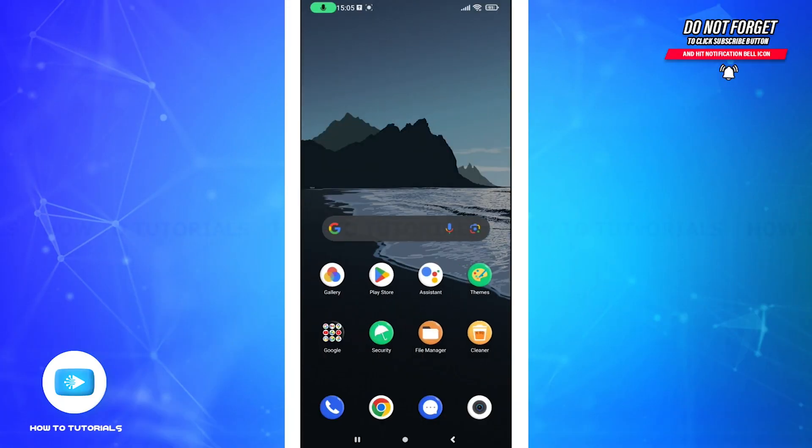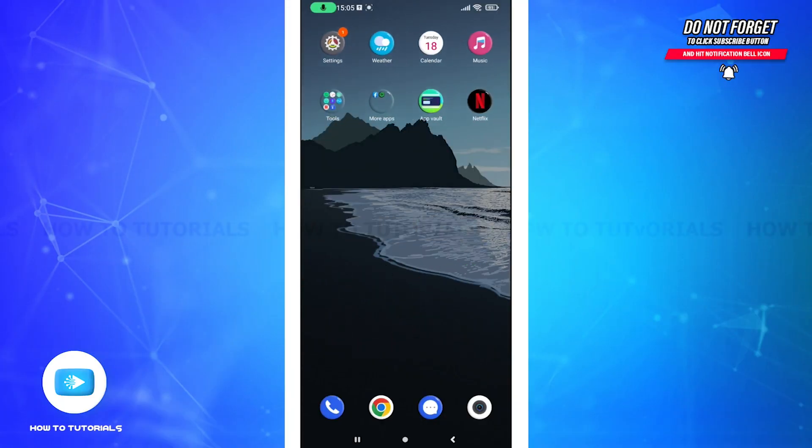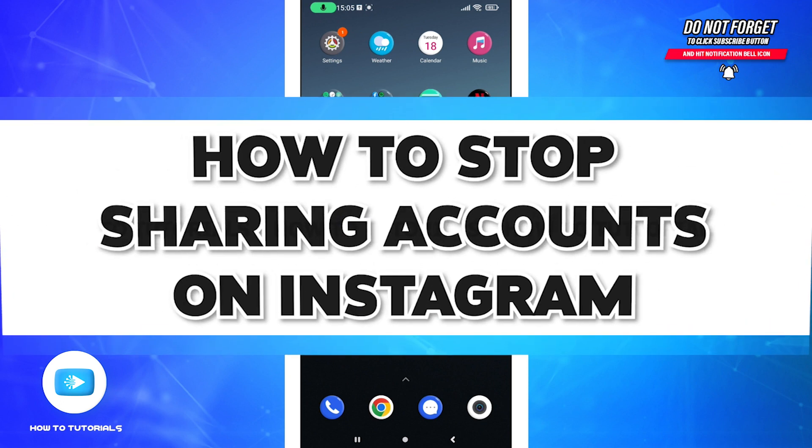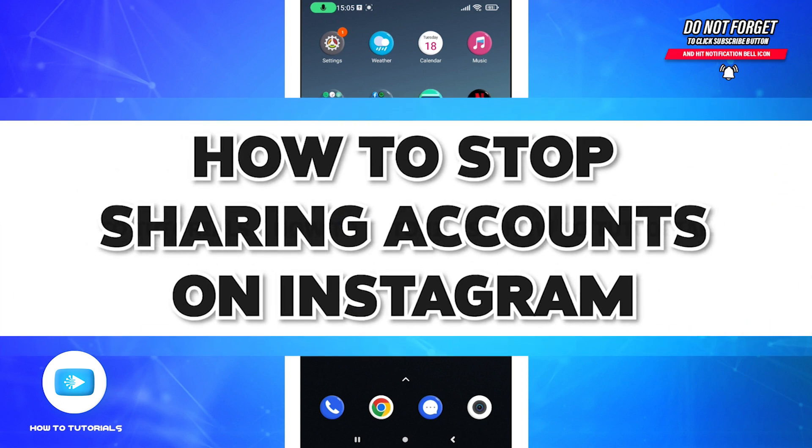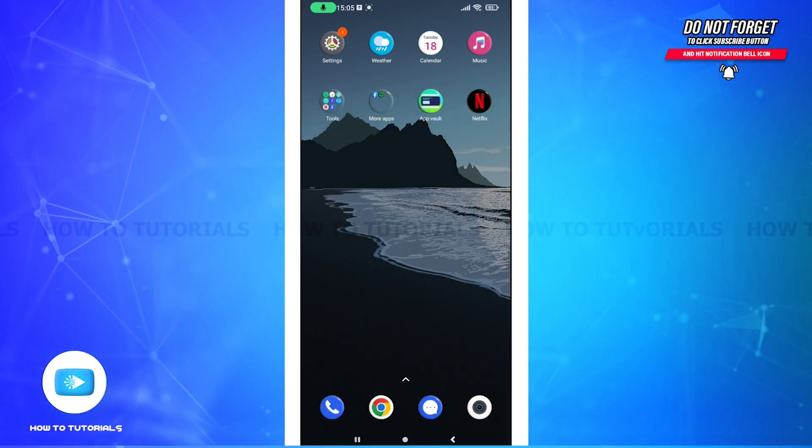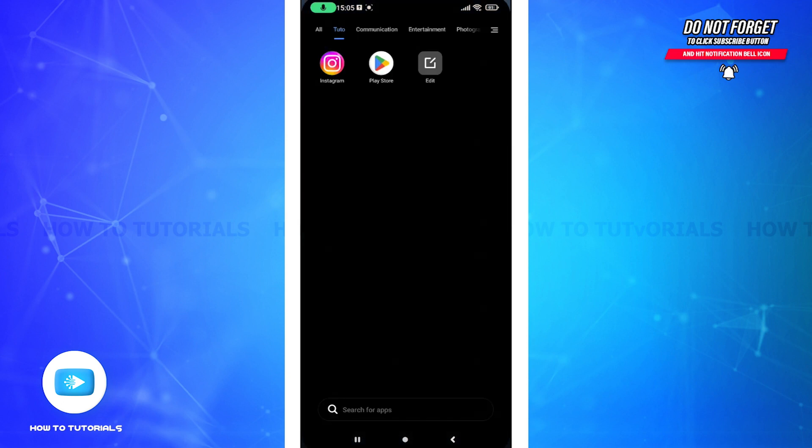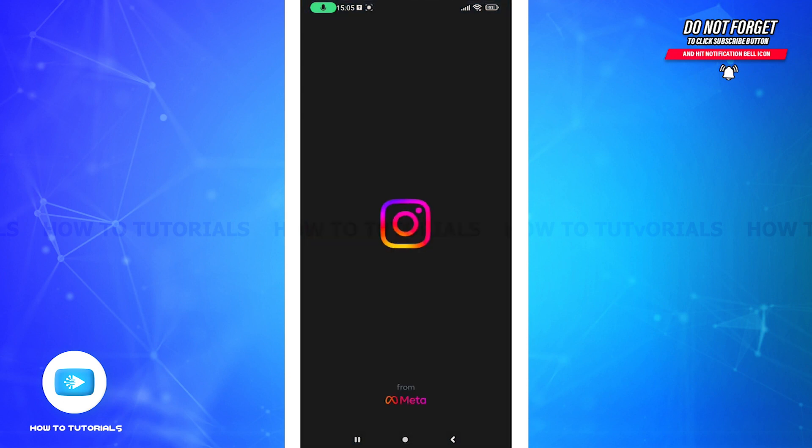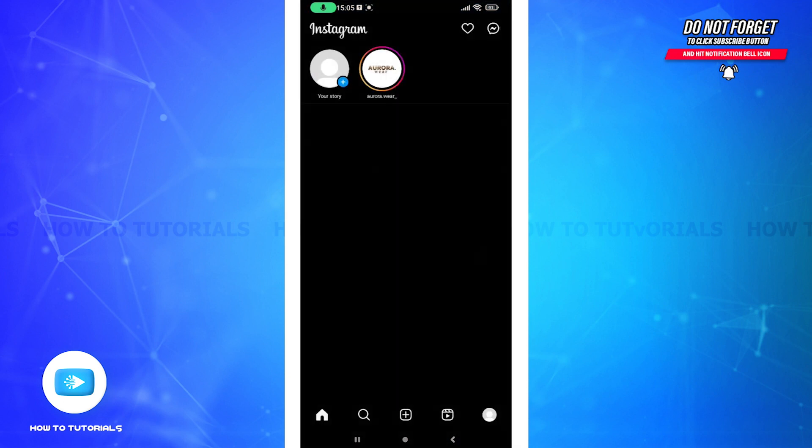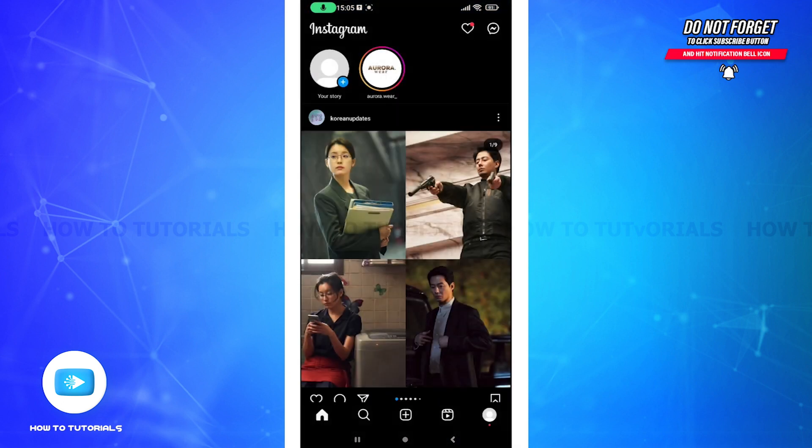Hello guys and welcome to another tutorial video on how to stop sharing your accounts on Instagram. So without any further ado, let's get started. First, open up your Instagram application and after you do this, go to your profile.